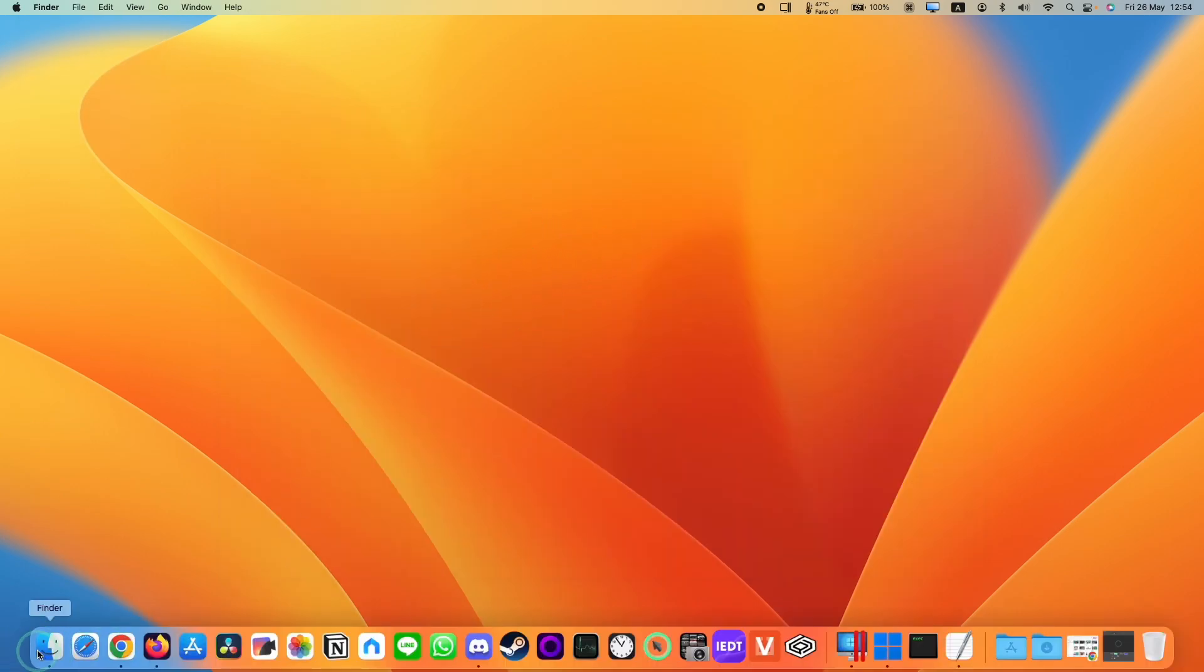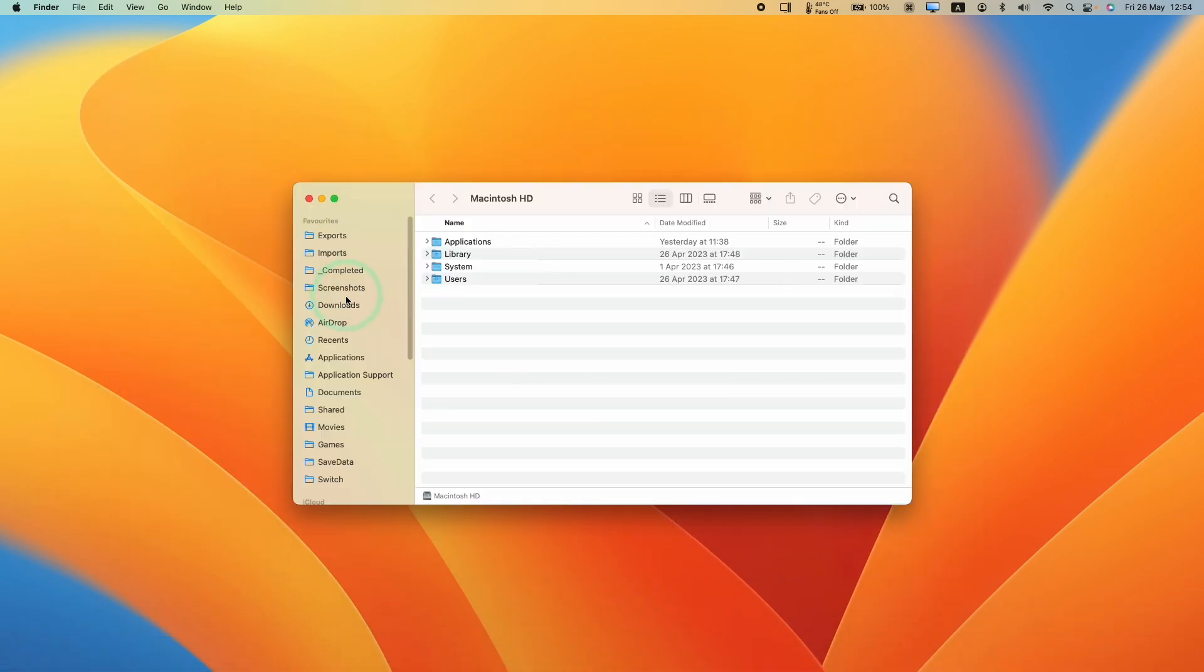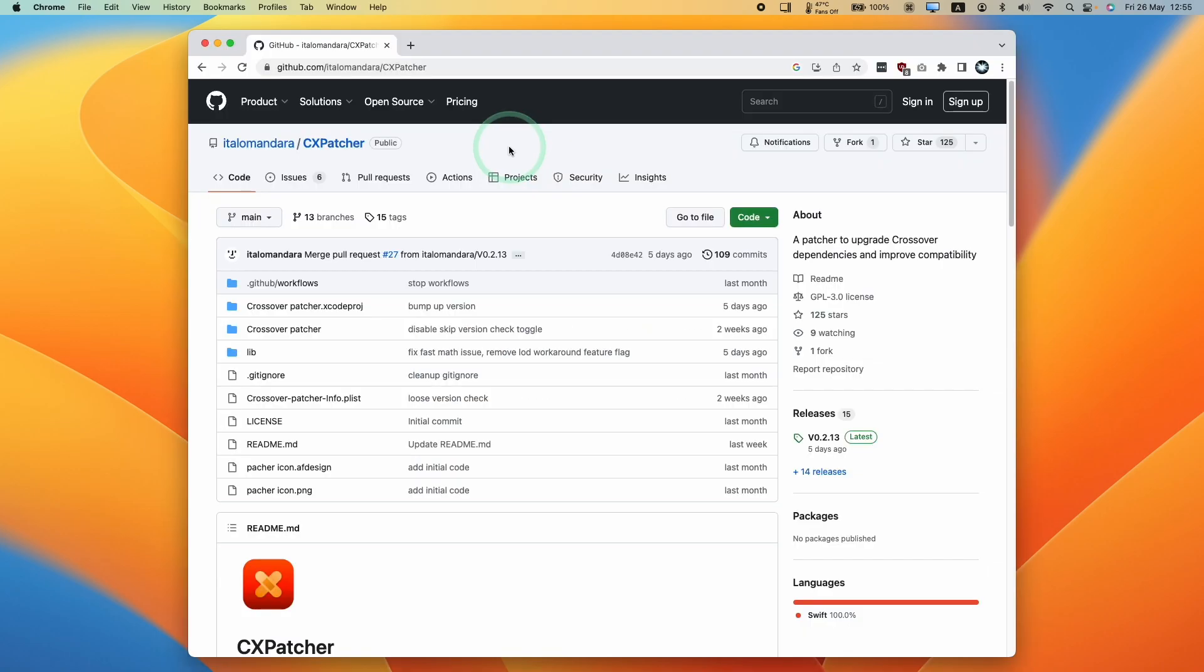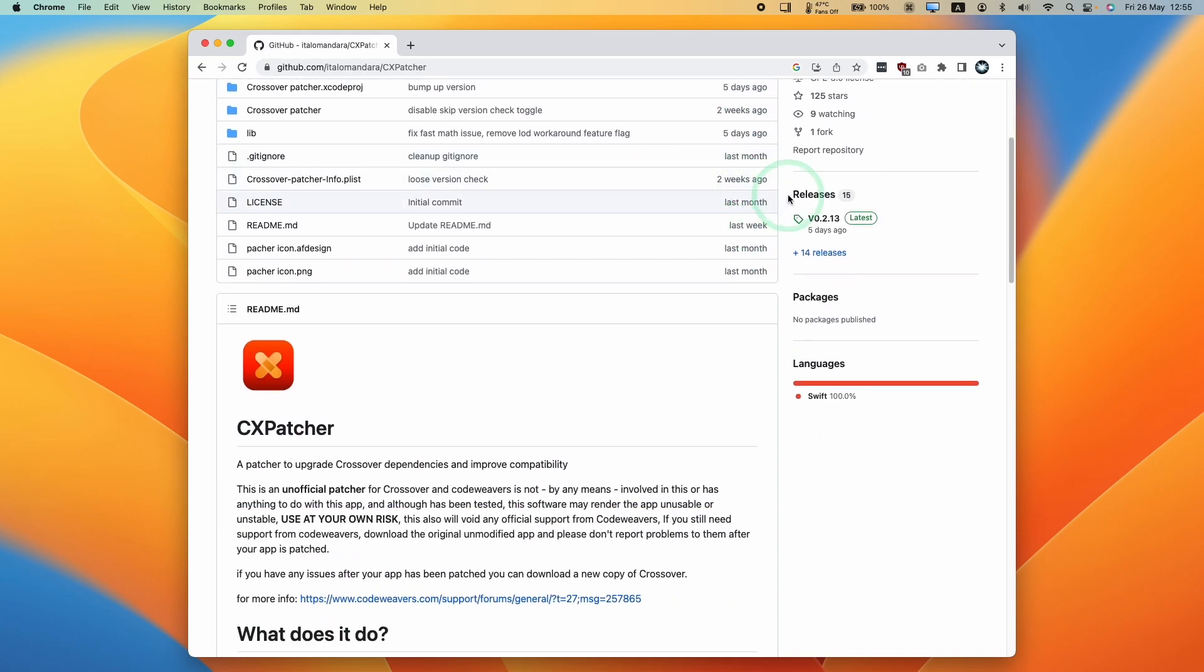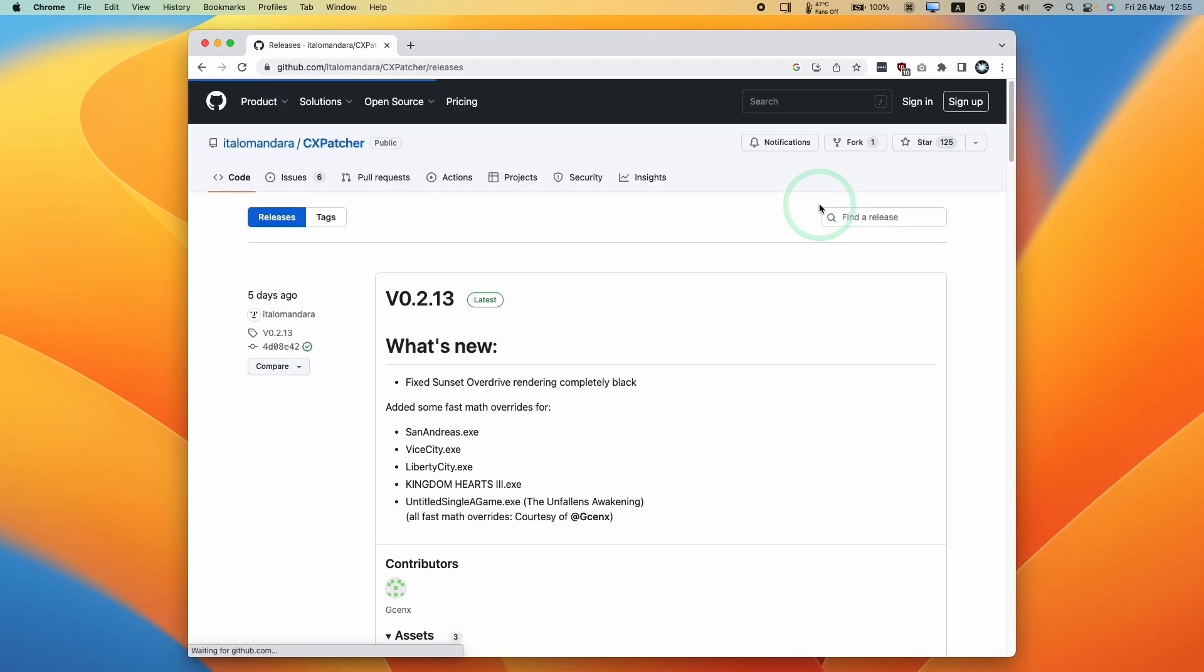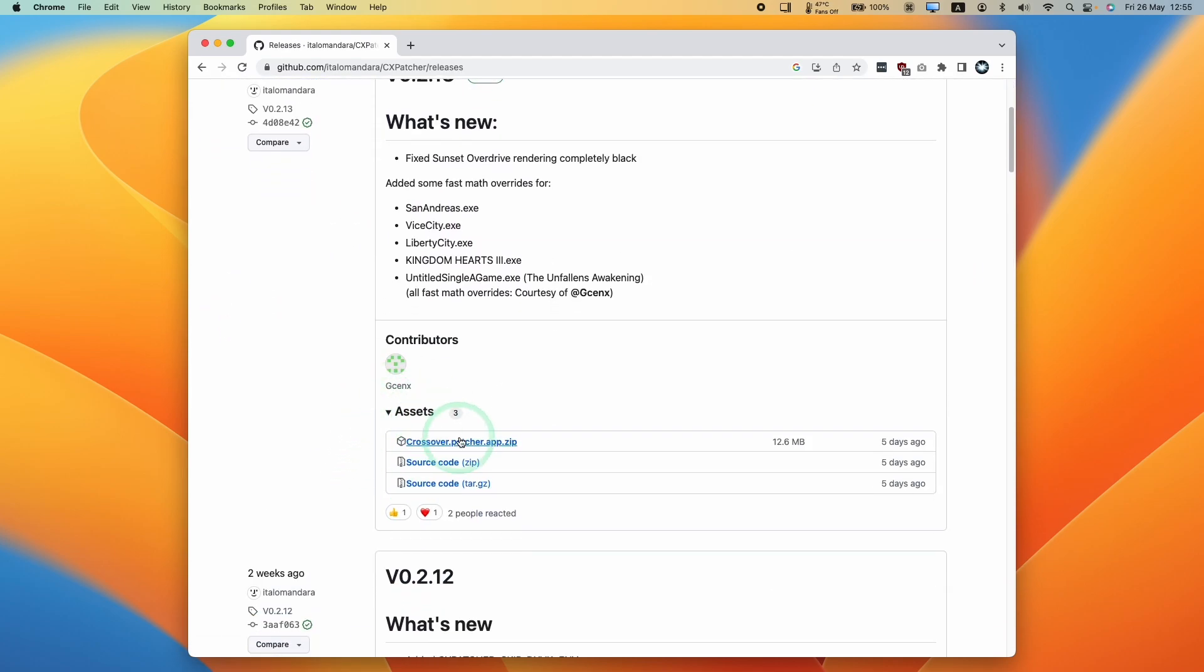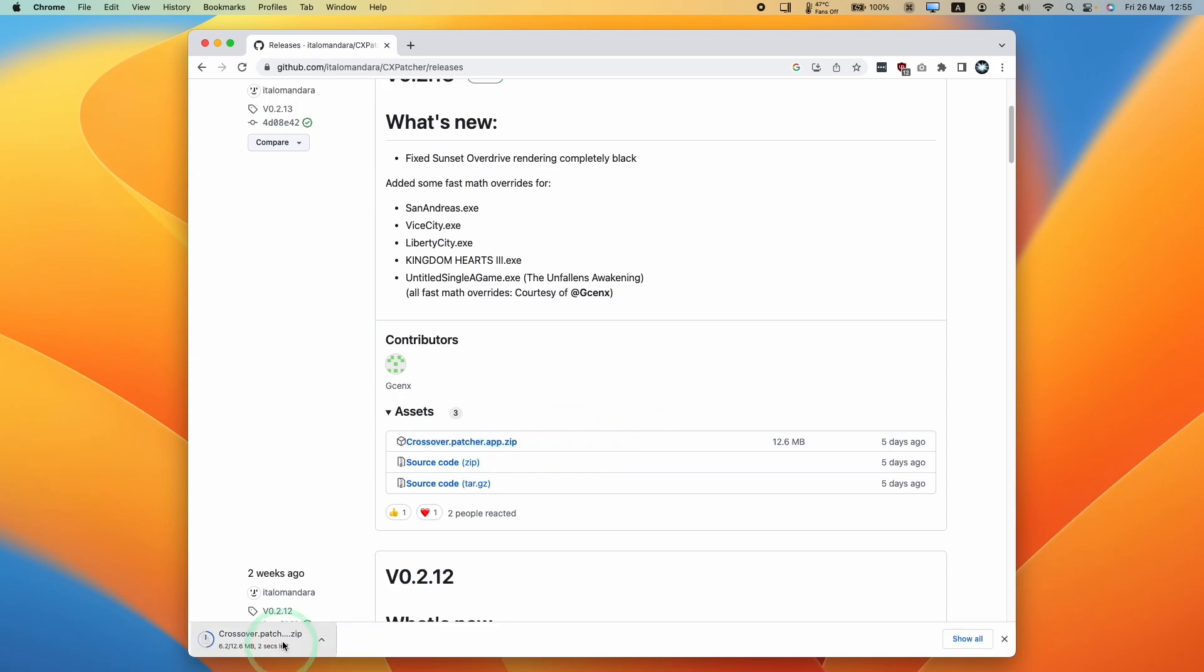Then we're going to go to Finder and then go into our Applications folder. We're going to double click on the Crossover patcher. The next thing that we need to do is go to the CX patcher GitHub page, which I'll leave a link to in the description. Then we're going to go to the Releases section here and find the Latest Release. Under Assets here, we're going to download the patcher.app.zip and that's going to go into our Downloads folder.